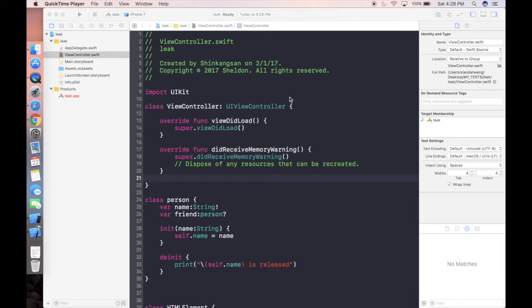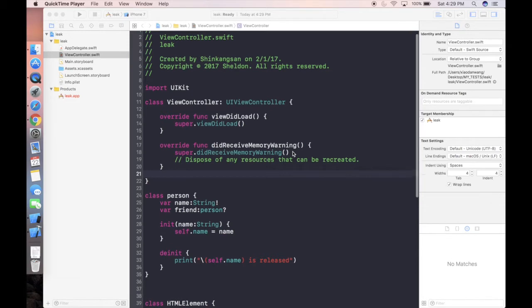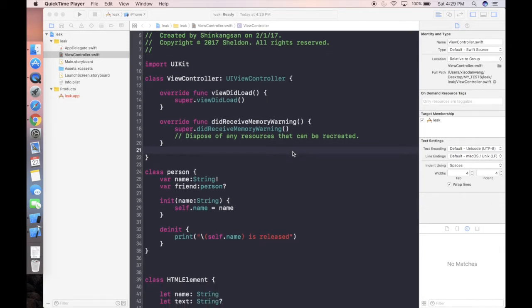Nowadays, since iOS uses ARC — automatic reference counting — when we create an object out of a class, iOS will help us release it. So we don't need to care much about memory issues except in two specific cases. Memory leak is simply when we create something in memory and don't release it properly, so that object keeps hanging in RAM, taking resources — that's why we call it a leak.